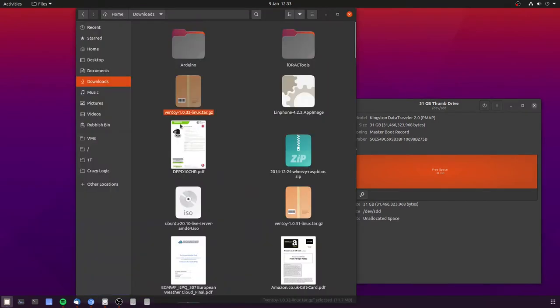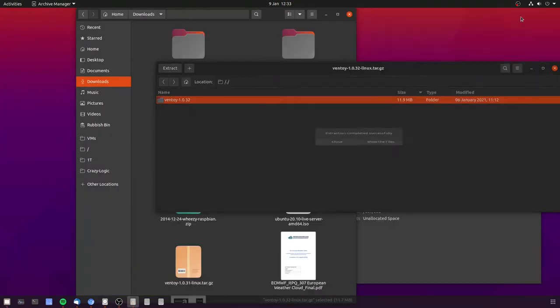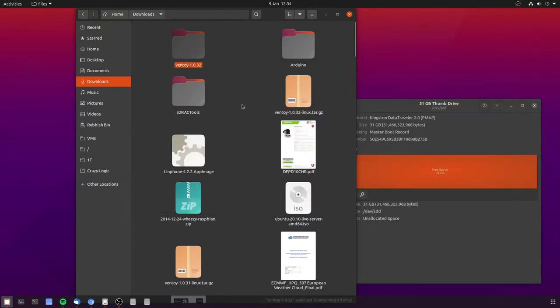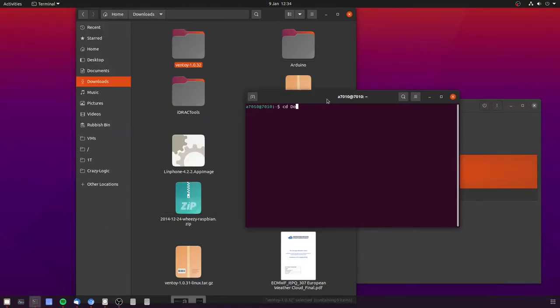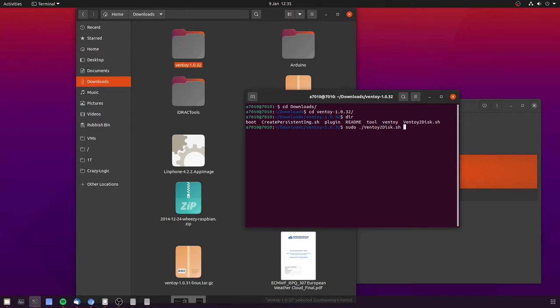Back to the downloaded archive and you'll need to extract that to a folder. Then open up a terminal and cd to the downloaded and extracted contents. Doing a DIR you'll see that ventoy to disk script is there and you'll need to run that as sudo. So type in sudo space dot slash capital V and then hit tab followed by enter and you'll need to put in your password if requested.